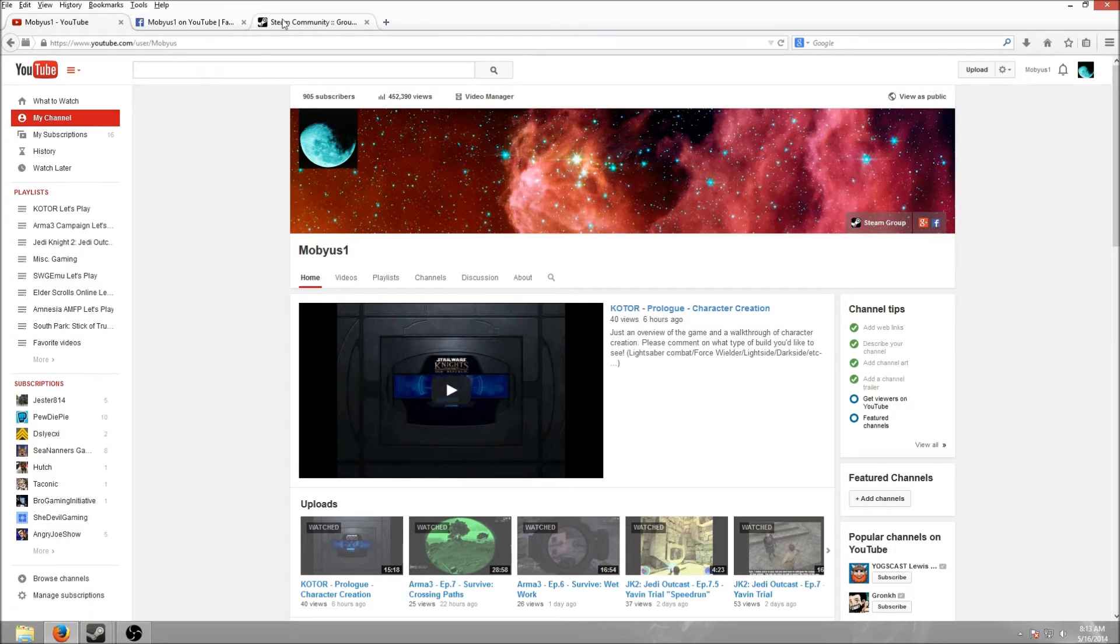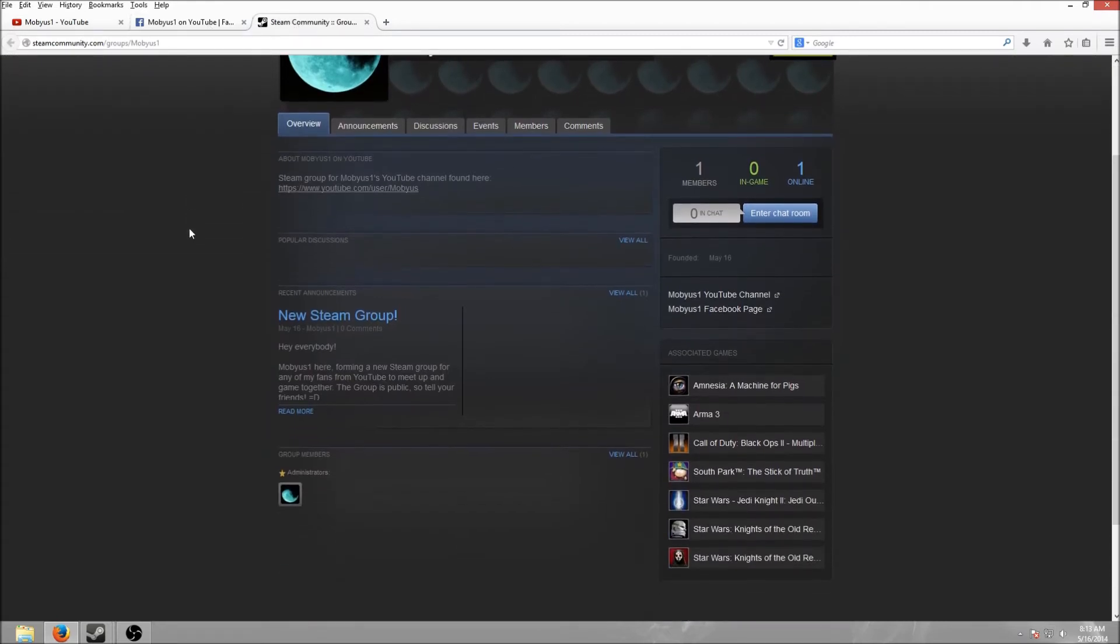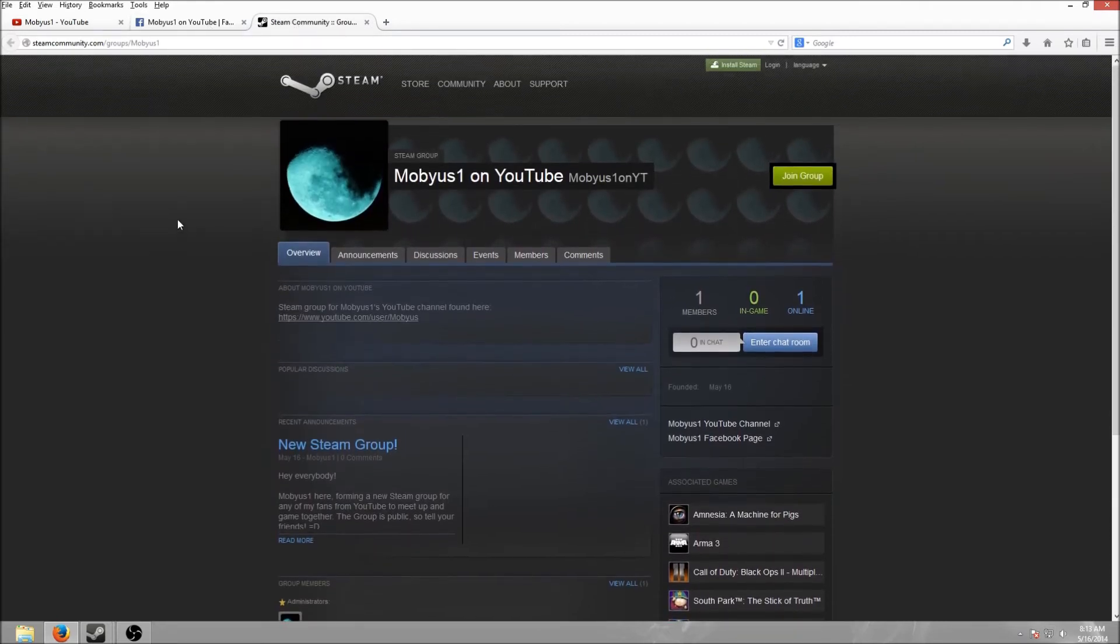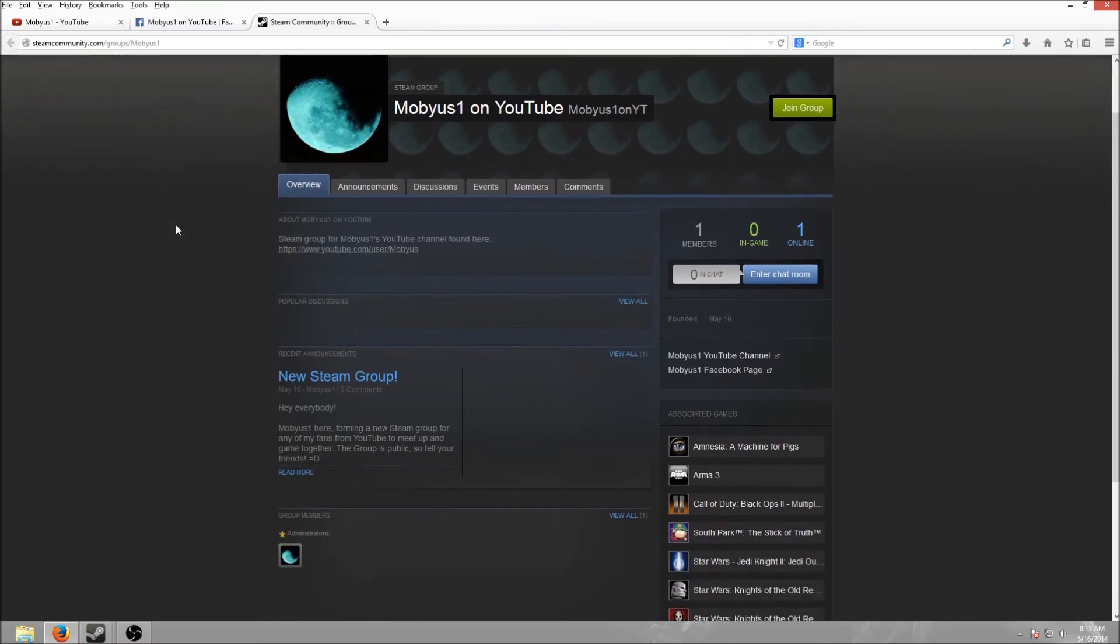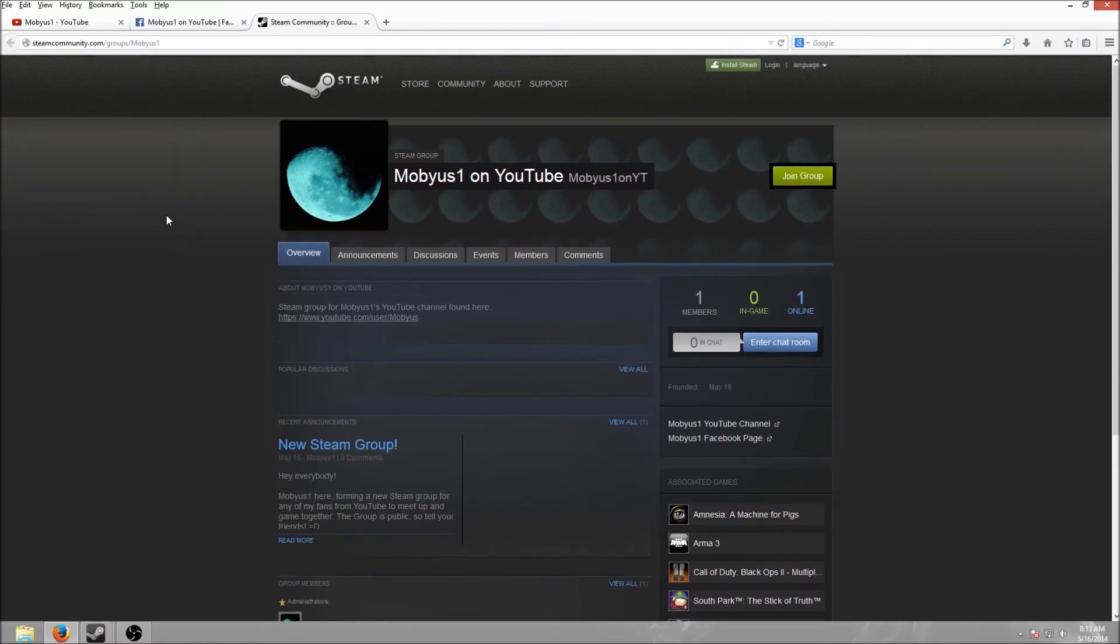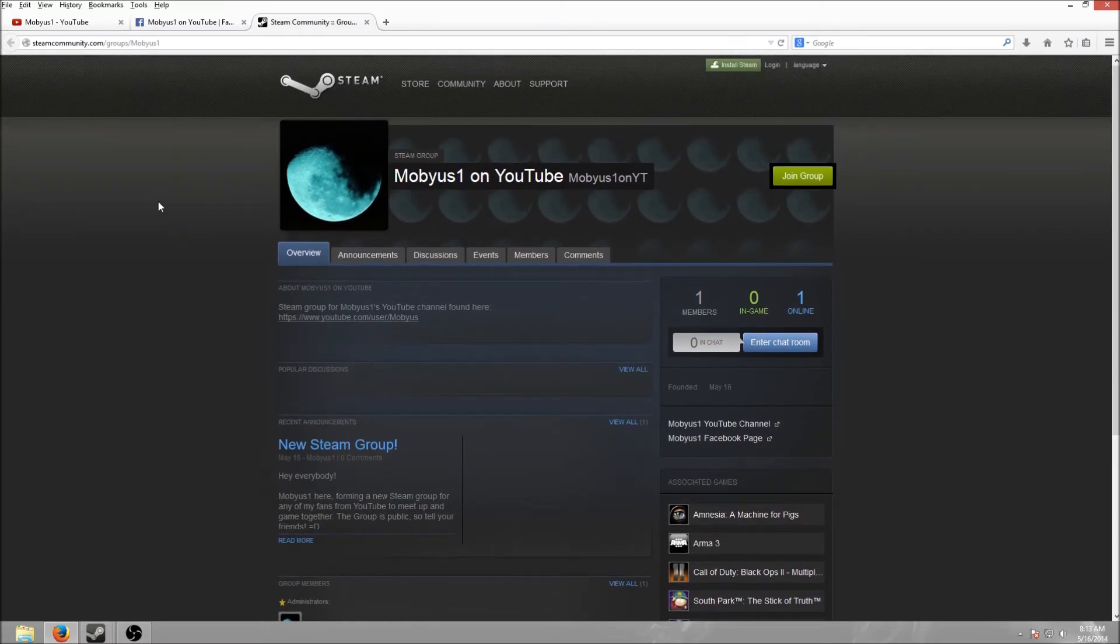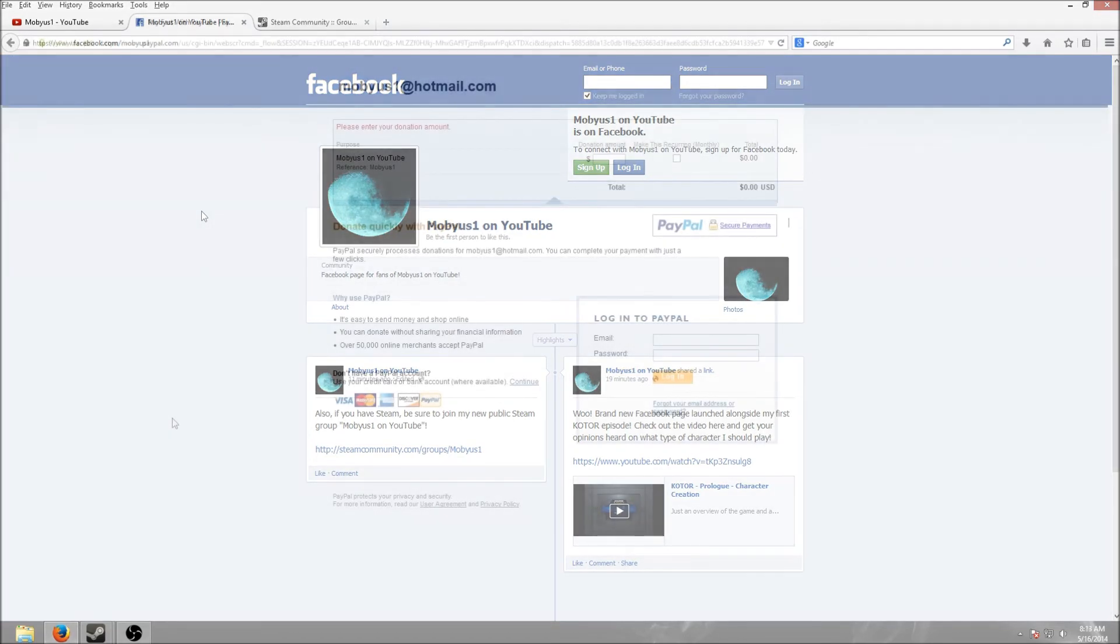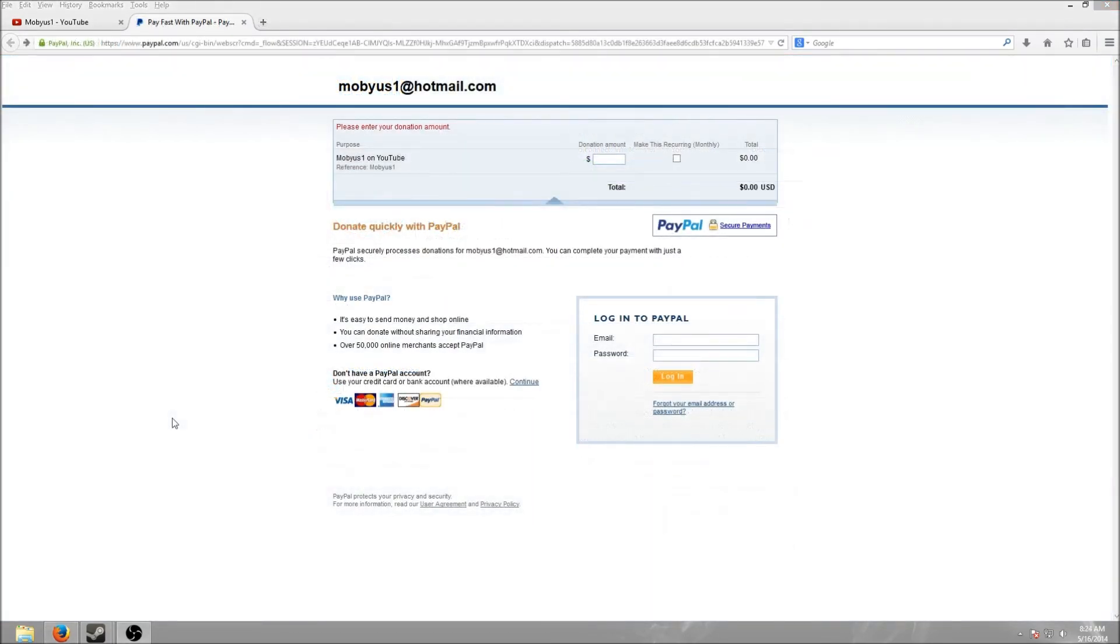This is a perfect way for you guys to meet each other, to group up and play games with each other, and also an easy way for me to provide updates for you guys when it comes to certain things without having to make a brand new video like this.